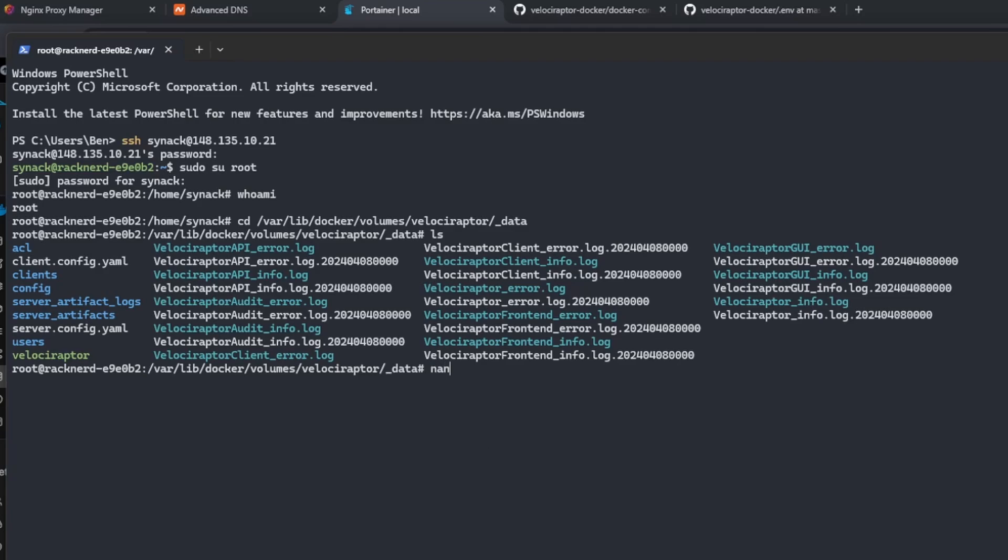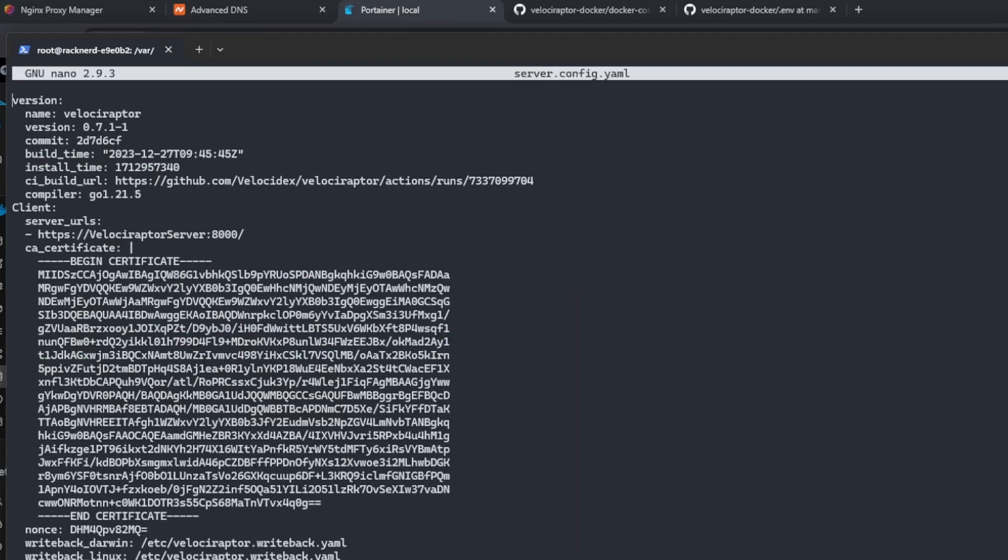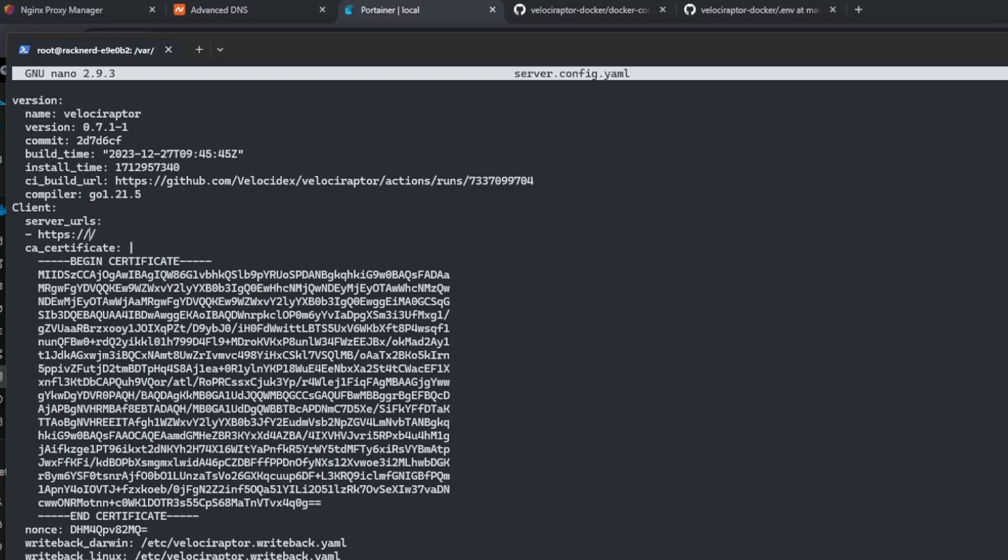We're going to be using nano to edit the server.config.yaml file, so we're going to type in nano and then the server.config.yaml. If you've never used Velociraptor before, this can definitely seem a little intimidating. However, I'll do my best to explain what exactly we're changing and why we're changing it. The first section we have here is our client, and this is going to be the information that's going to be integrated with our client when we generate it from Velociraptor. It's asking for a server URL, and we're going to need to make sure that this is the server address of where we want to point our clients. So in our case, it's going to be https colon backslash backslash velo.senhow.com.